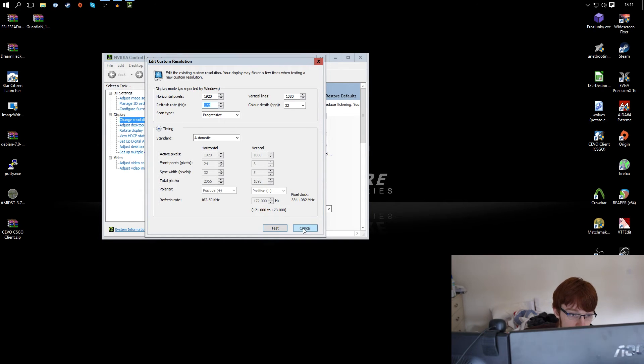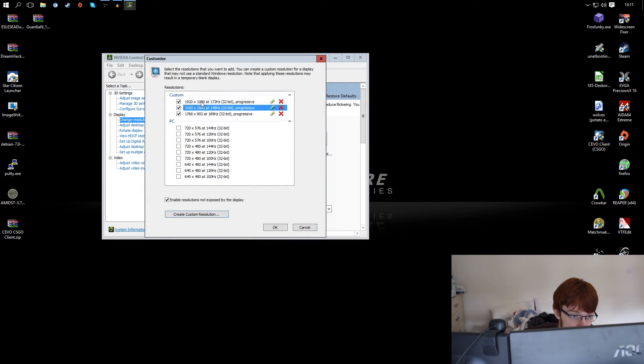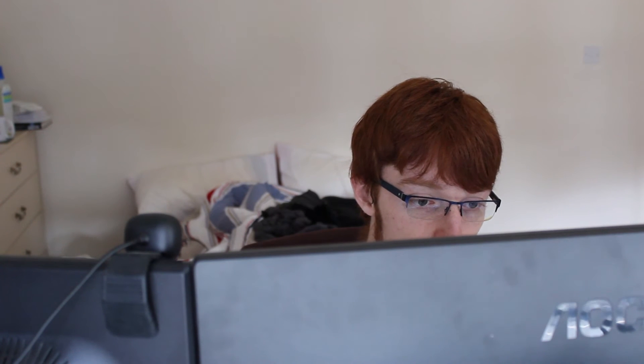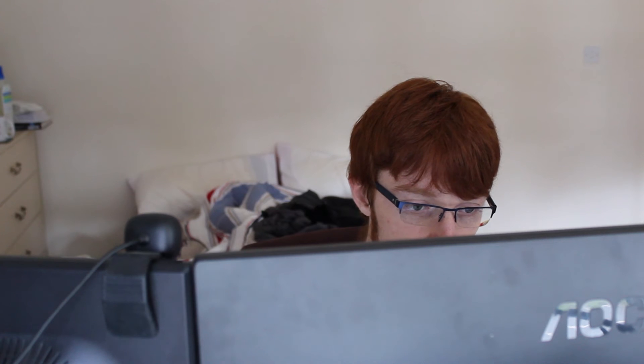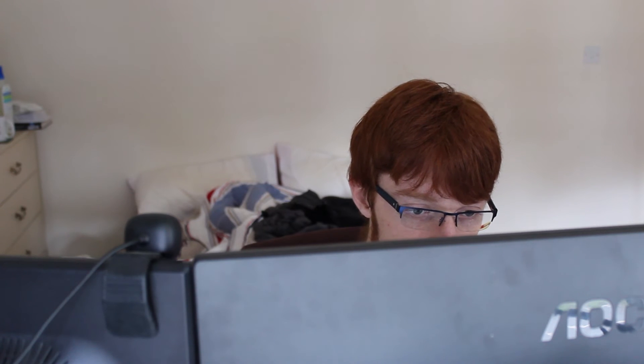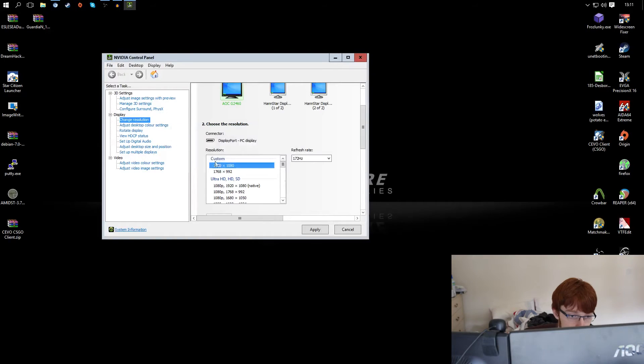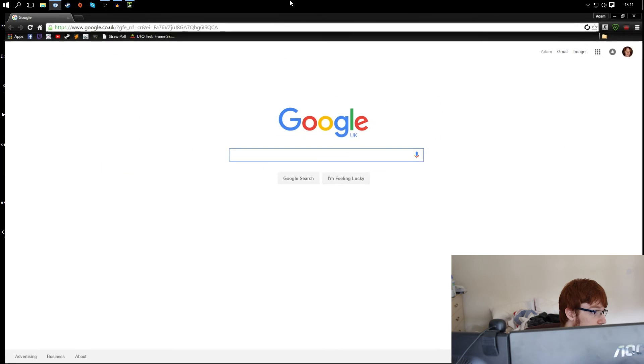Okay I'm going to cancel this because I already have my correct frequency here so I'm just going to reapply that after hitting yes of course.